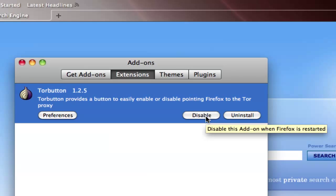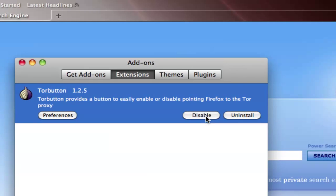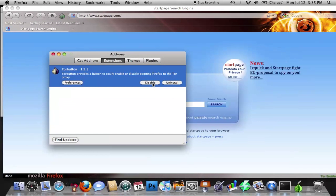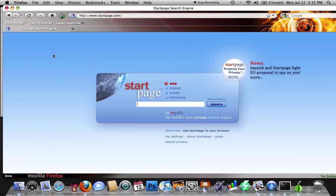And we're going to click Enable. Of course, mine says Disable because it's already connected, but you're going to click Enable, and it should ask you to restart Firefox. Once you've done that, then you have Tor working with Firefox.